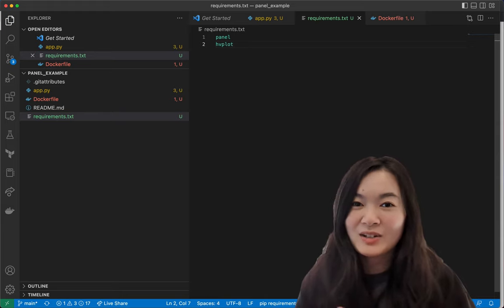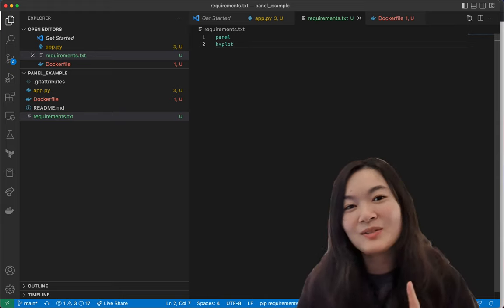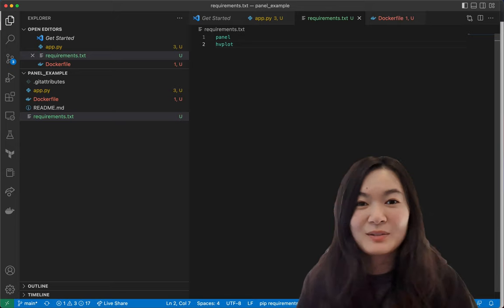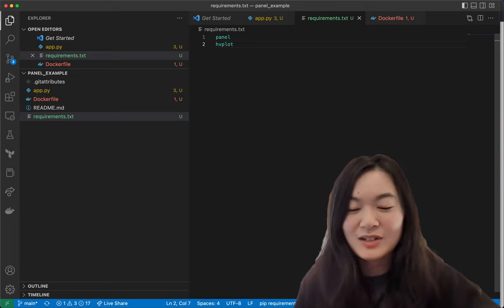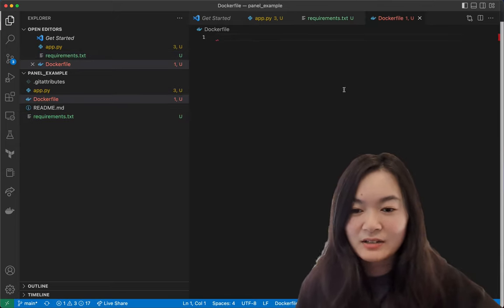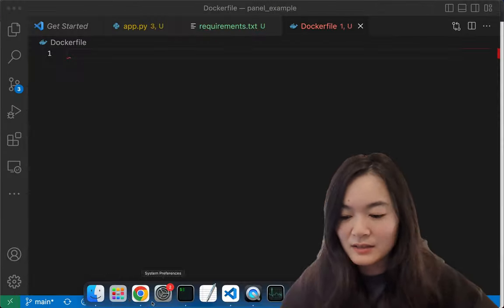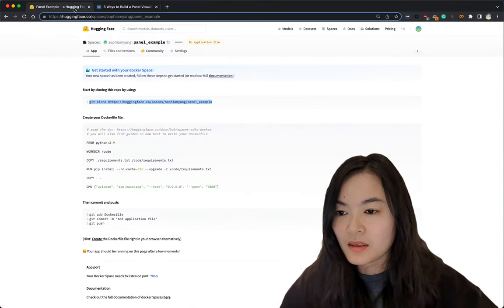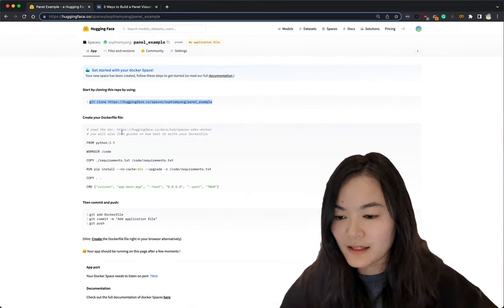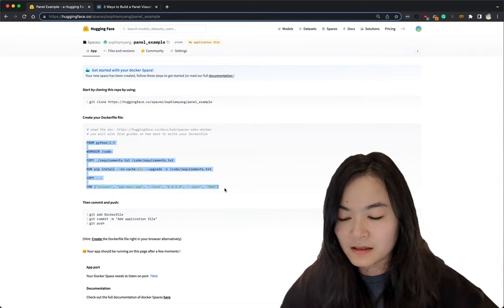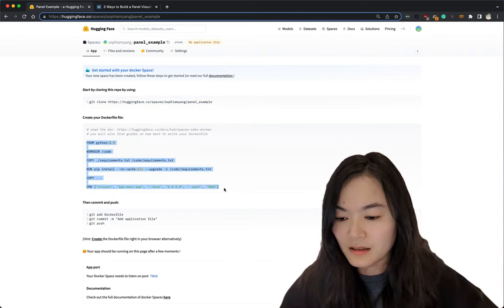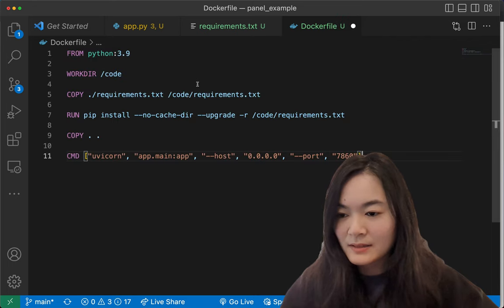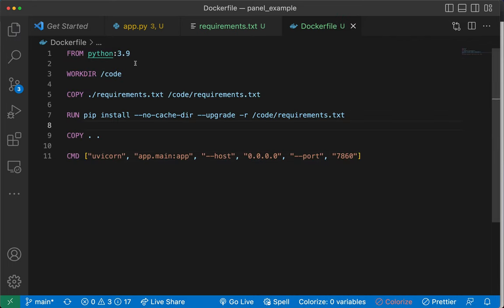Both panel and hvplot are in the HoloViz ecosystem. So I encourage you to check out the docs and learn more about those if you're interested. And finally, in the dockerfile, let's go back to the hugging face instructions. Let's just copy and paste this for now. And then we can revise based on our needs.